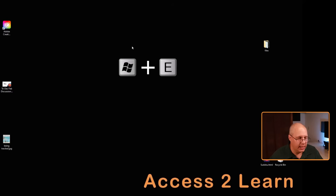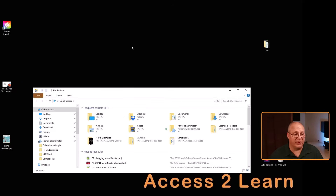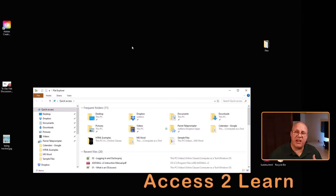The easy way to do this is to simply click on the Windows key and the E key, and this brings up Windows File Explorer. File Explorer is just a way to see where all your files are. On the Mac, they call this Finder, so they both have kind of a similar term.